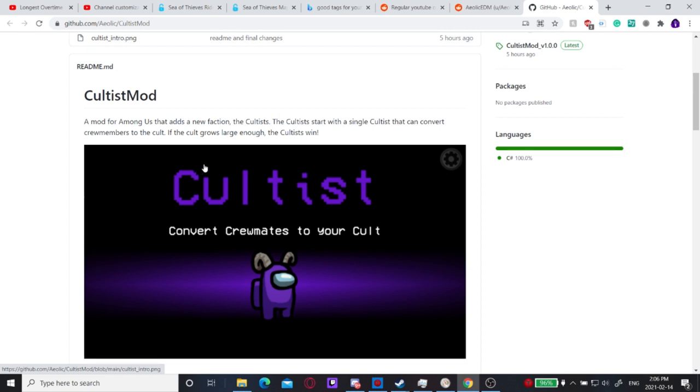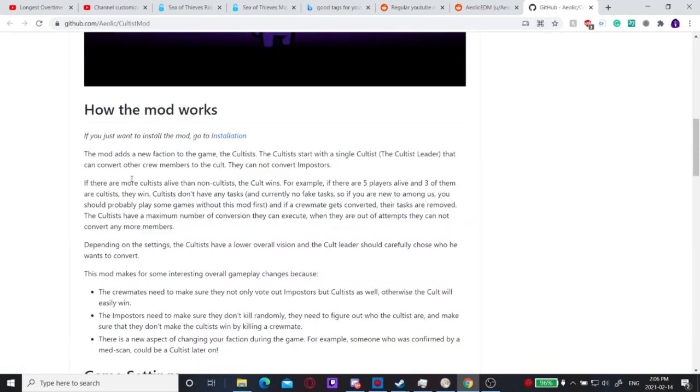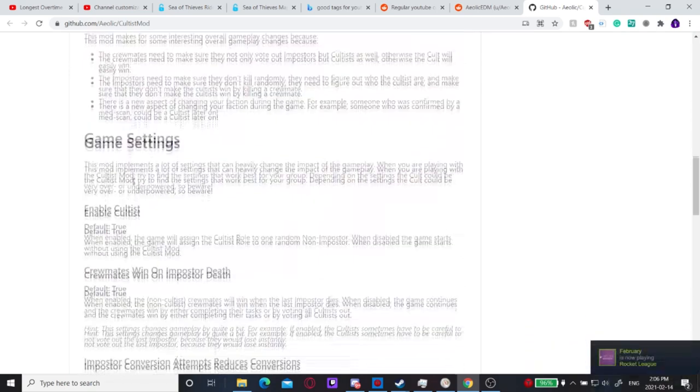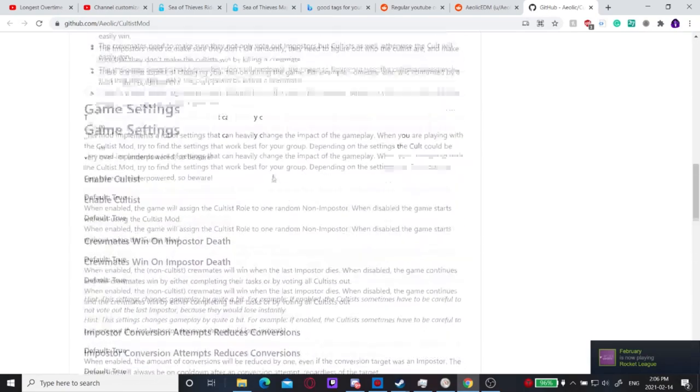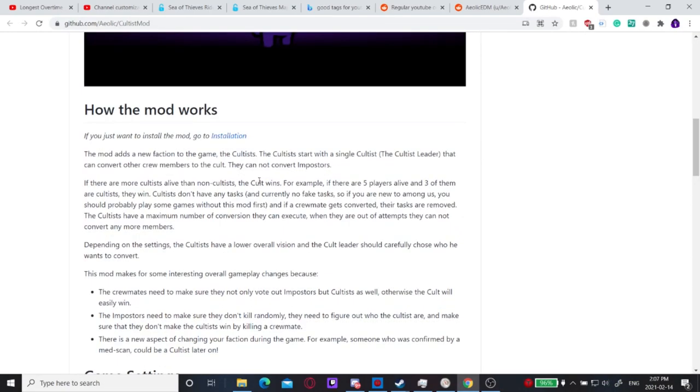Today we have a new Among Us mod called the Cultist mod which adds a whole new faction to the game. It engages crewmates and allows for multiple or certain mods to work with it. I haven't tested which mods work with it right now, but I would imagine some of the other role mods will work with it in combination.